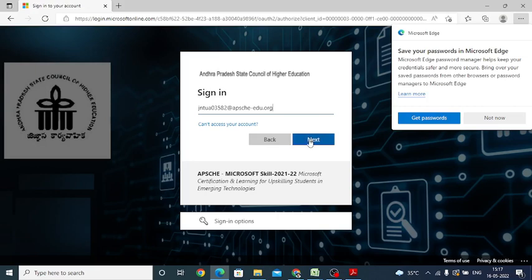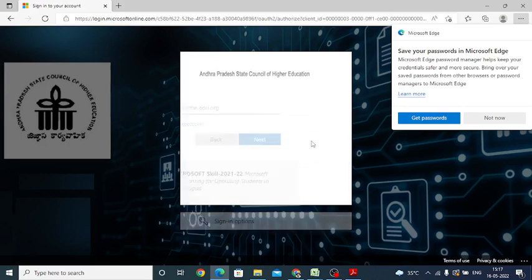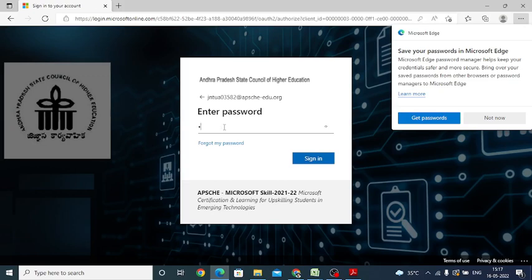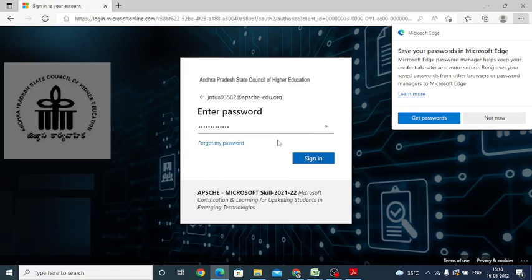Click on next. Then it asks you to enter password. Just enter the password which was created. Then click on sign in button.